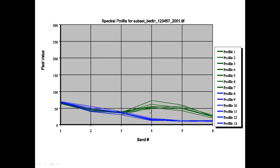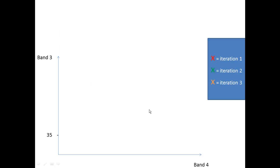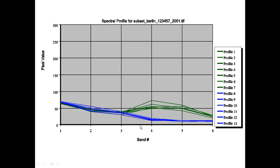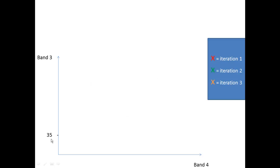So keeping that in mind we will just flip over to that chart. So we will plot the values of band number three against the values of band number four, and looking back at this, in band number three both bodies have the same reflectance of about the digital number 35.